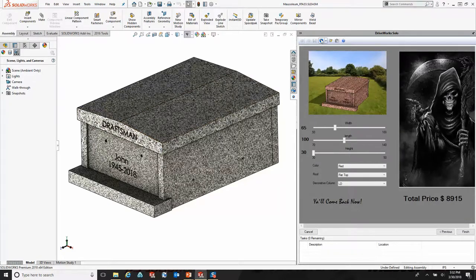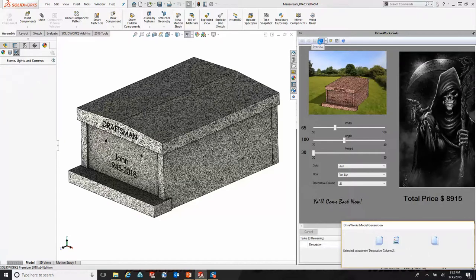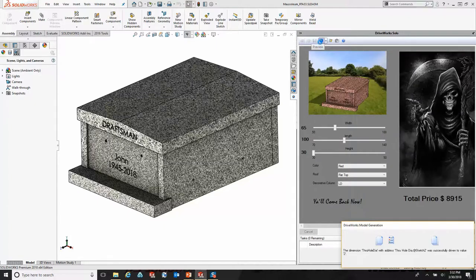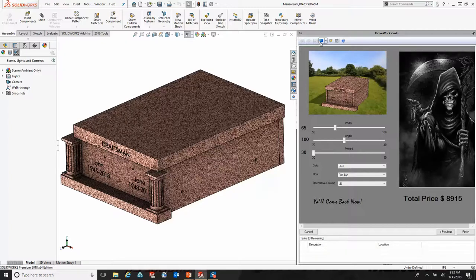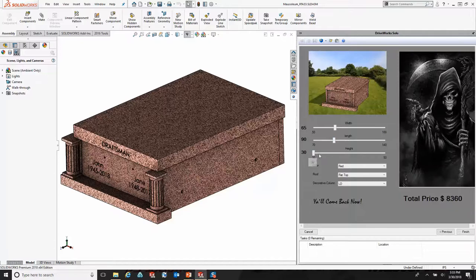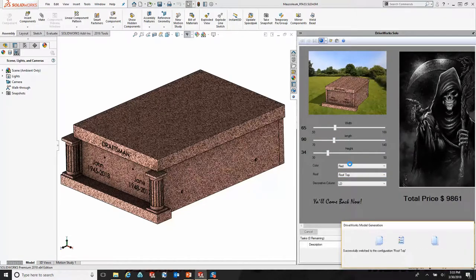If I want to take a look at this design prior to actually generating any documents, it's just a simple click of the preview button. And we'll let that run for a few moments. Now we have a preview of what that design is going to look like. This is great for previewing and just making decisions on the fly — if it doesn't look right, it's just a quick change and then a preview again, and it will simply go and update that preview.